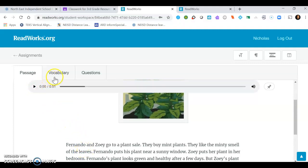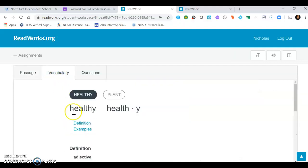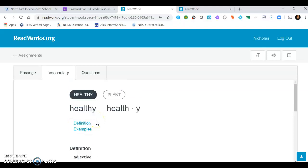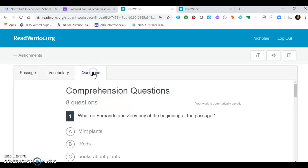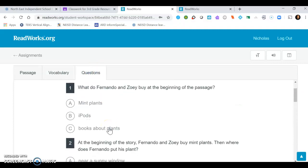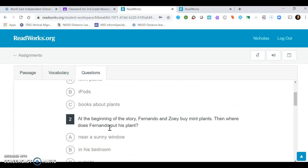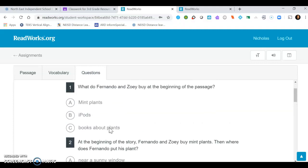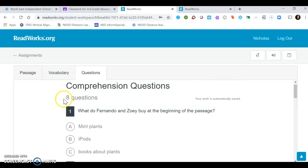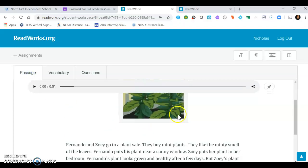On the second tab here you'll have your vocabulary for two words that you'll see in the passage: healthy and plant. And then on this third tab you can see your comprehension questions that you'll need to answer after you've completed reading or listening to your passage. You could also go over to the passage.